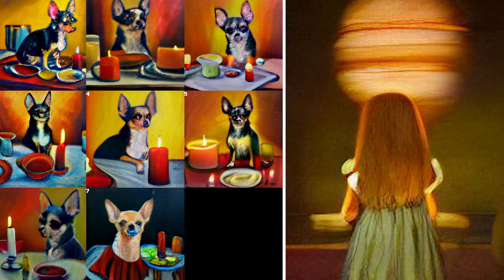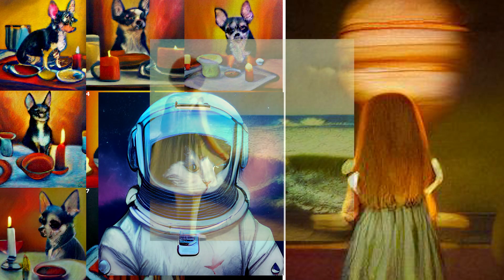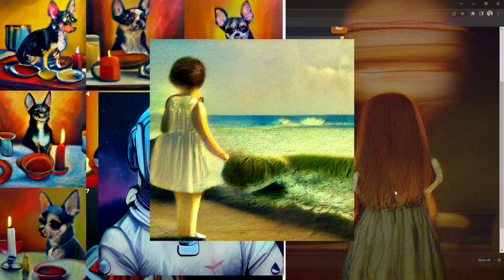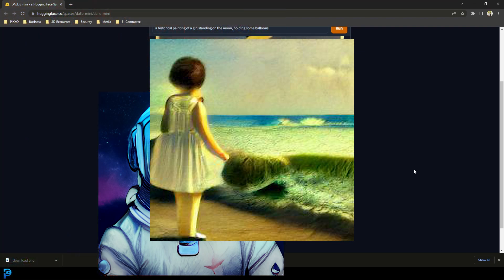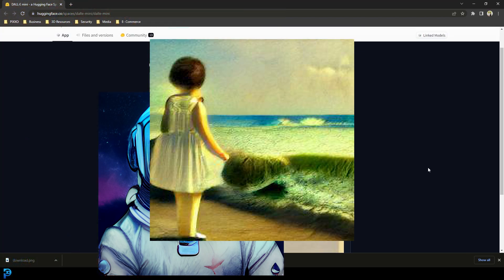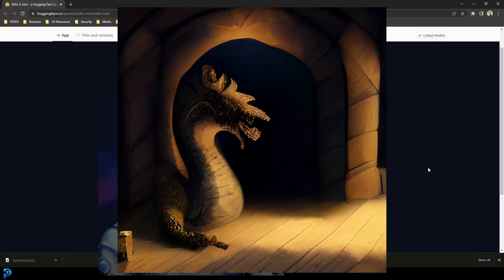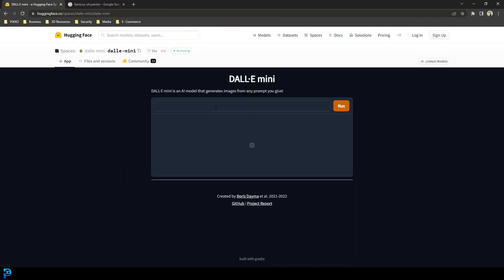I'm going to quickly show you a few examples that I've made with this one, tweaking things a little bit. Here you can see on the screen they look pretty awesome, and these are real results I got from using the DALL-E Mini app online. It's a pretty powerful tool.